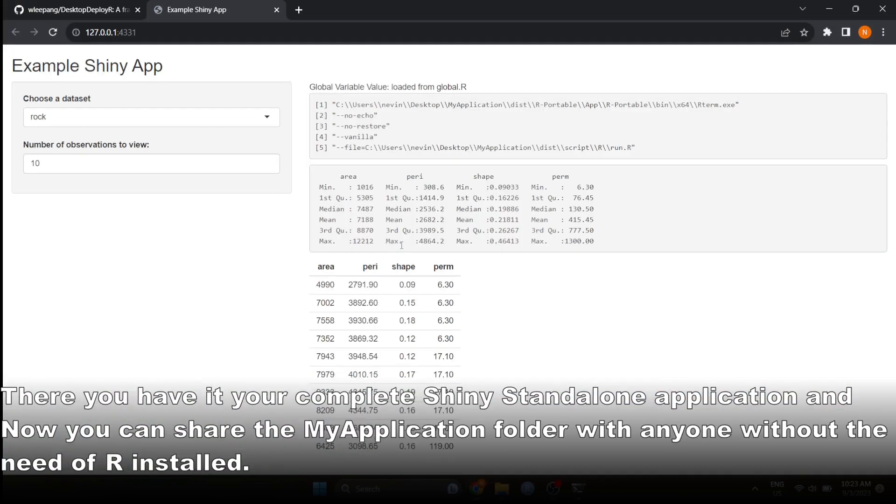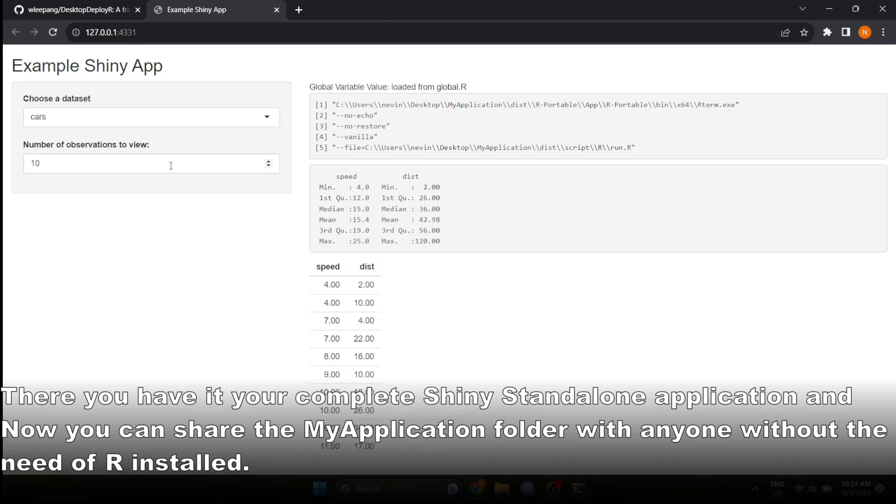There you have it, your fully owned standalone Shiny application which you can share with your friends or co-workers without the need of R in their systems. By default, Shiny application opens up in your default browser.